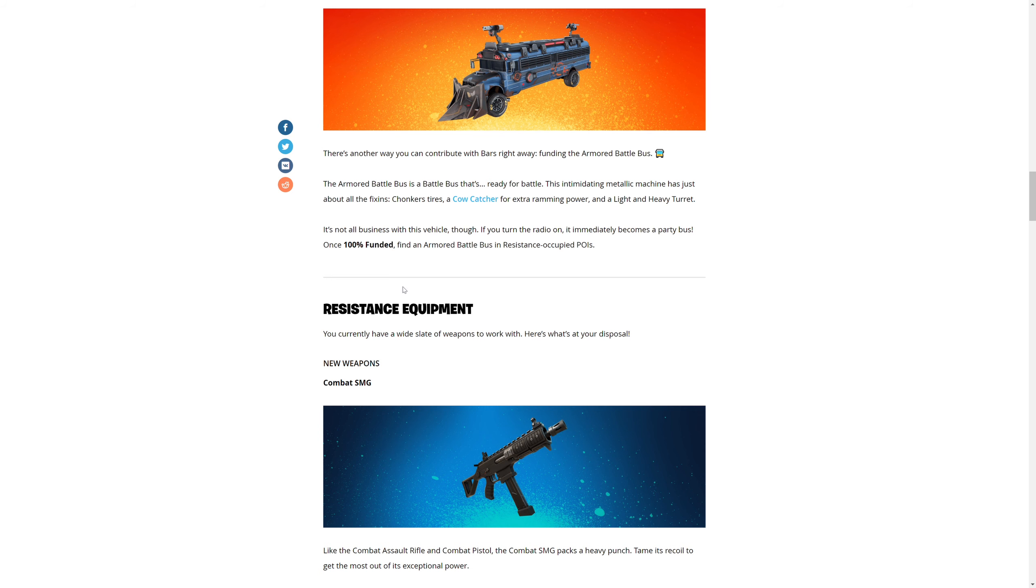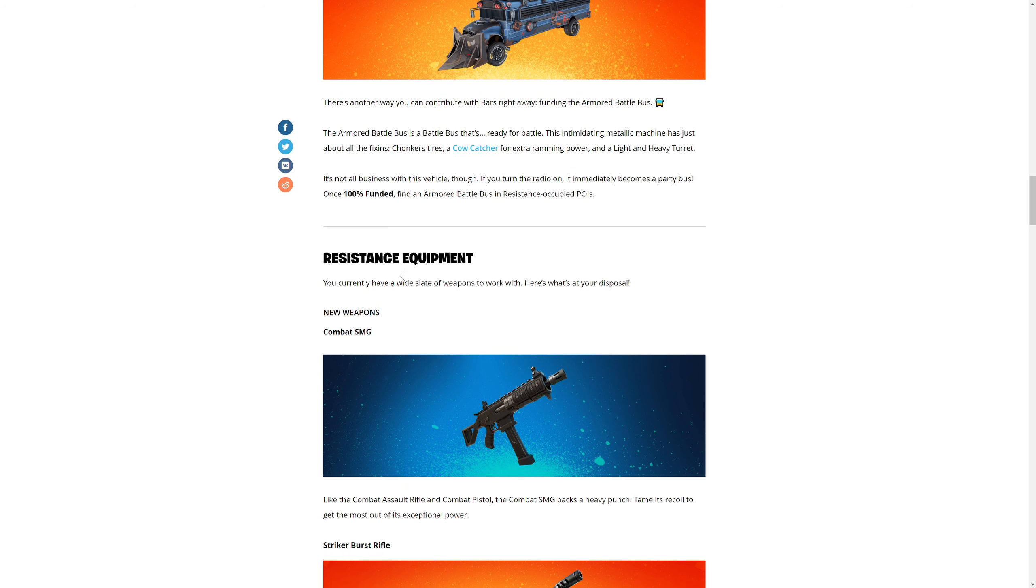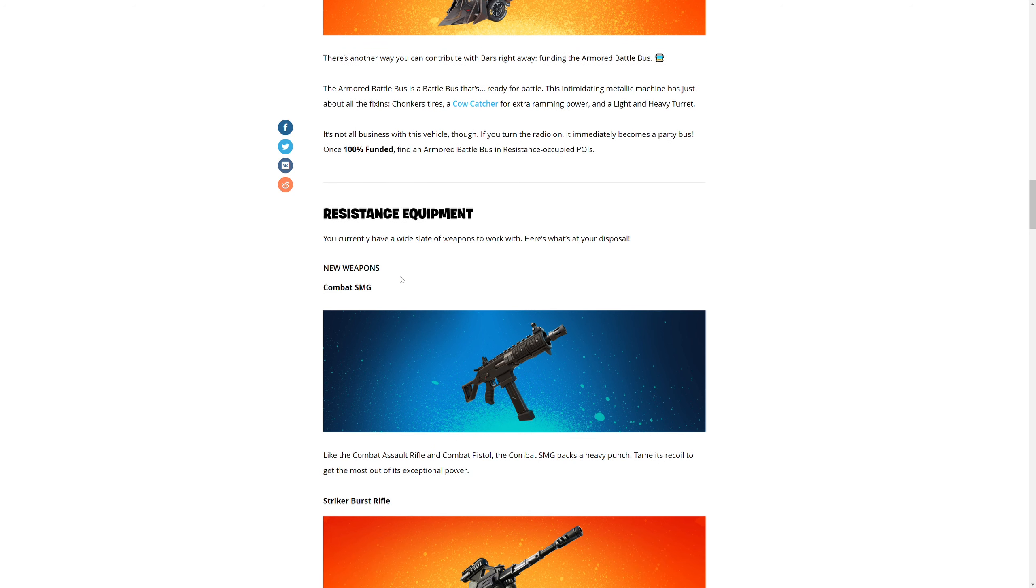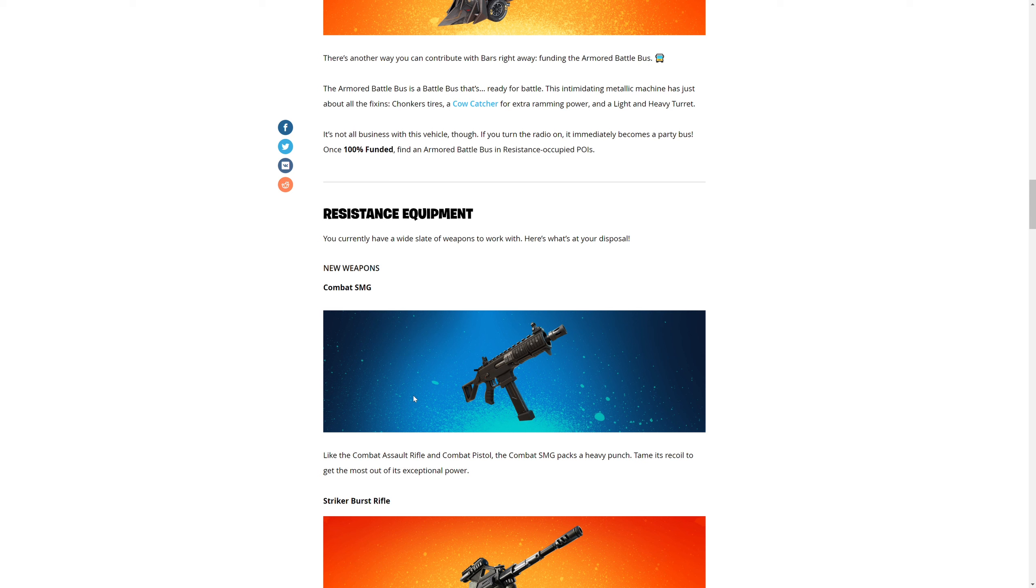The armored battle bus is ready for battle. This intimidating metallic machine has just about all fixings - chonker tires, a cowcatcher for extra ramming power, and light and heavy turrets. It's not all business with the vehicle though. If you turn the radio on, it immediately becomes a party bus. Oh my gosh. Once 100% funded, find an armored battle bus in resistance-occupied POIs.